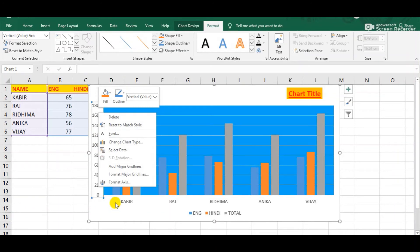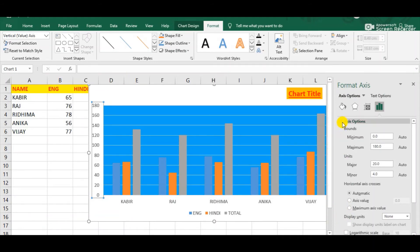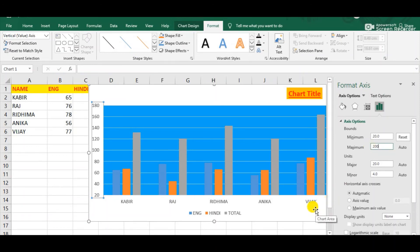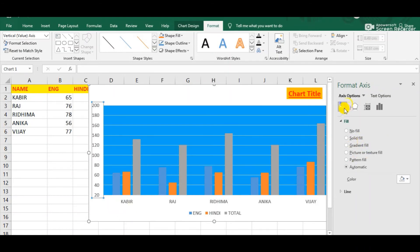We can see one option appearing that is 'Format Axis'. Click on it and the Format Axis dialog box will appear at the side. Here we can see the Axis Options, and we can set the values from minimum to maximum. Suppose I am typing 20 in the minimum box and 200 in the maximum box. Now observe: the minimum value in the Y axis is 20 and the maximum is 200. We can also fill color in the Y axis — simply click the Fill option, choose Solid Fill, and observe the change. The color of the values in the Y axis has changed.